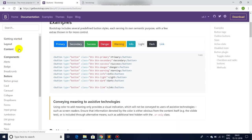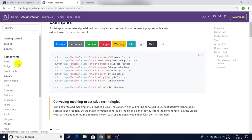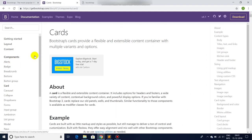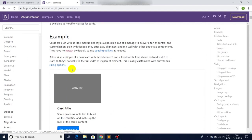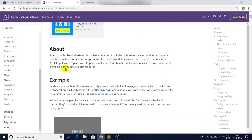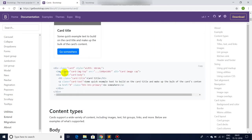There are many more Bootstrap classes and components available. I have shown in my another video on Bootstrap also. If you haven't seen it yet, go and check it now.